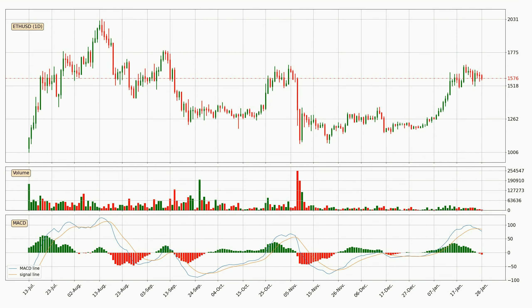Generally, the bigger timeframes have a bigger impact on the price, so please keep that in mind when different timeframes show contrasting indicators. Also, the shorter timeframes are only representative of short-term trading.